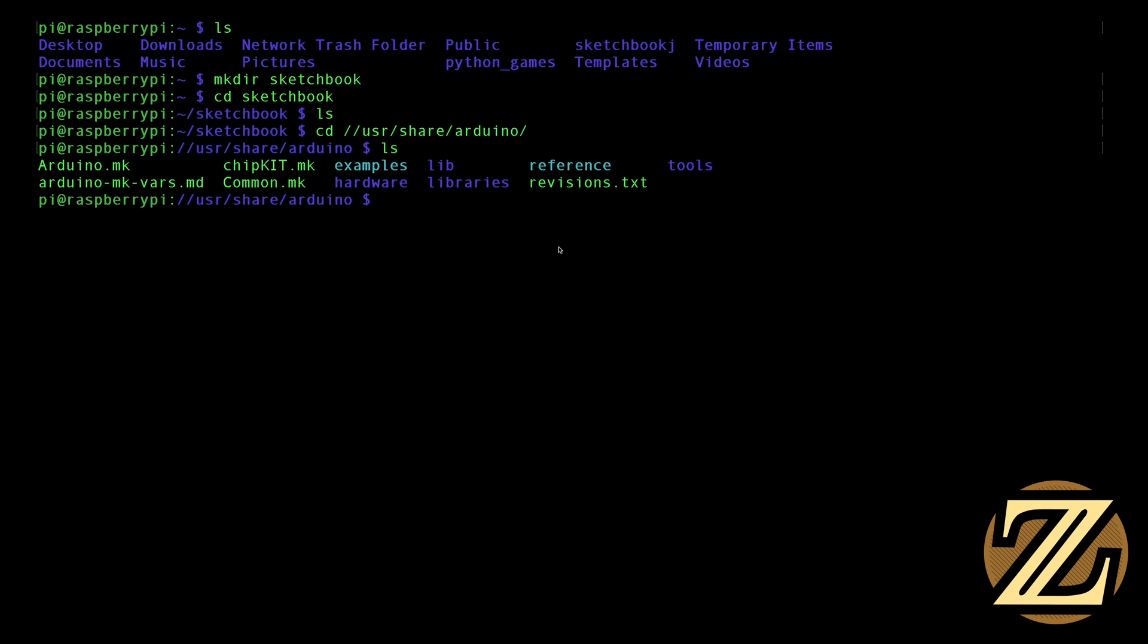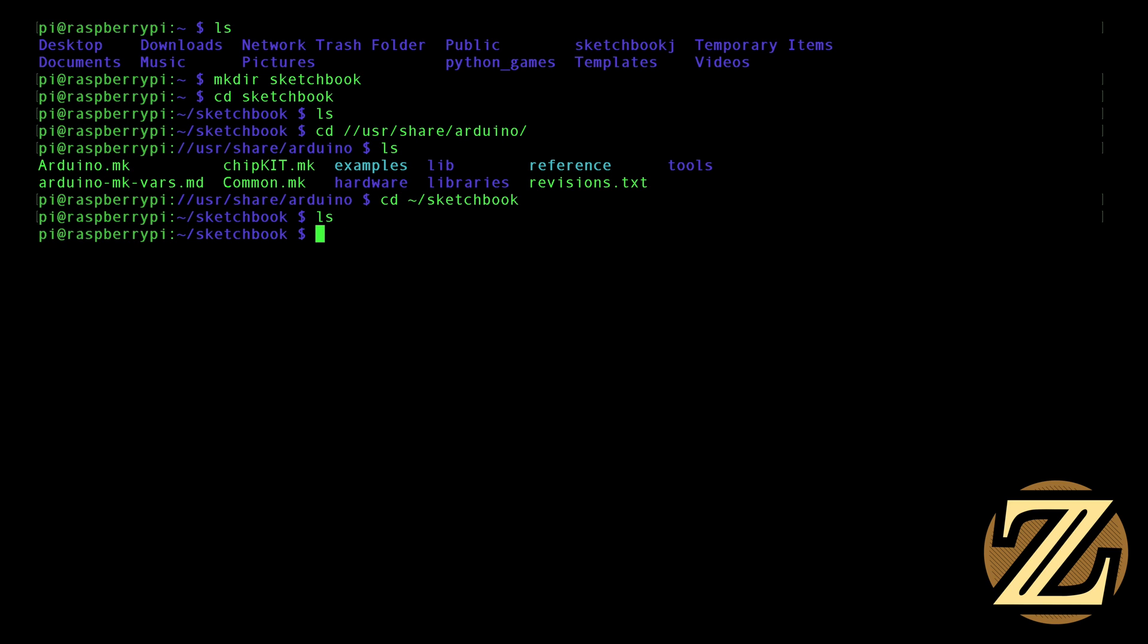To be able to compile a program that we have, we need to reference this makefile, so it's important to know where these files are housed, and that's why I'm showing you this. Let's go back to our Sketchbook, cd /sketchbook, and now we're in our Sketchbook.